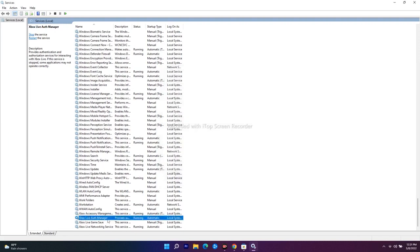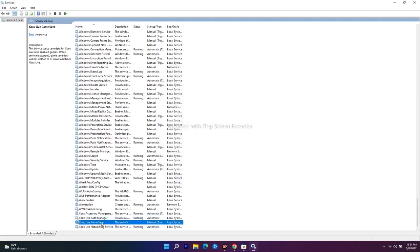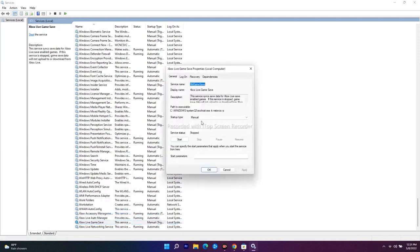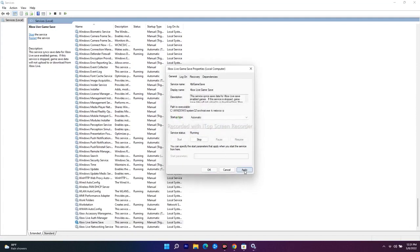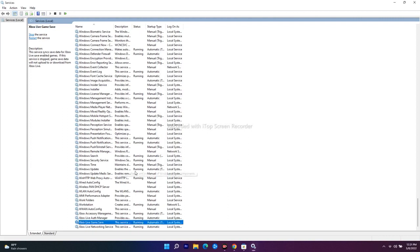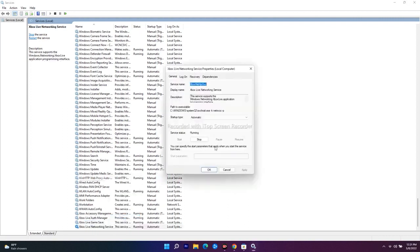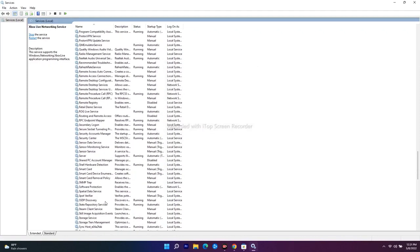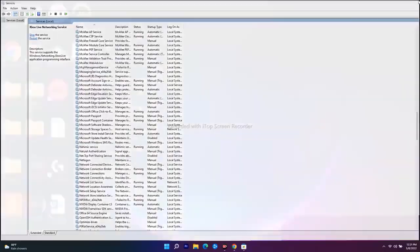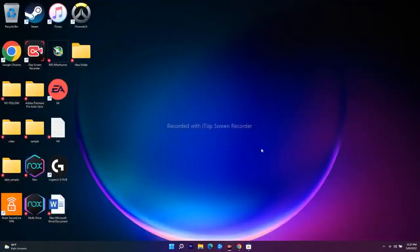Also find 'Xbox Live Game Save', change it to Automatic, click Start, then Apply and OK. Then find 'Xbox Live Networking Service', change it to Automatic as well and click OK. Close the Services window and navigate to the Store to check if the issue is resolved.